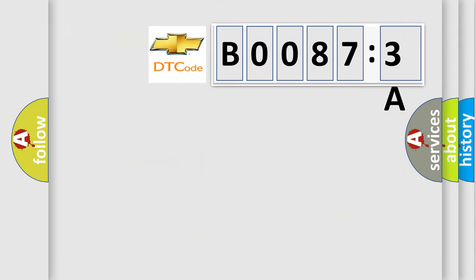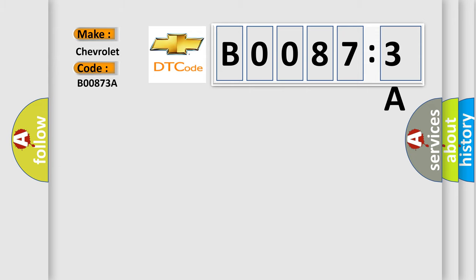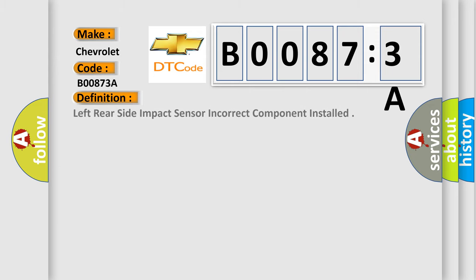So, what does the diagnostic trouble code B00873A interpret specifically for Chevrolet car manufacturers. The basic definition is left rear side impact sensor incorrect component installed.